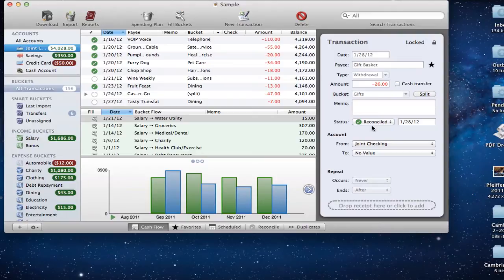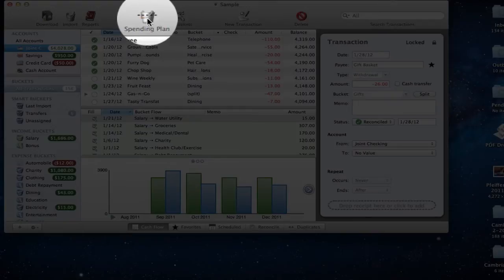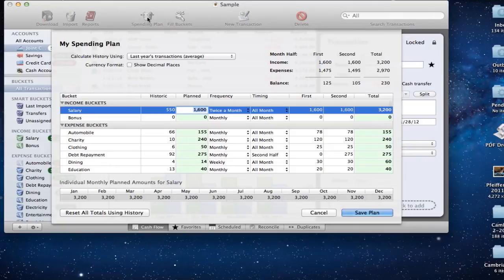Right now we're looking at MoneyWell 1.7, and this is what MoneyWell looked like before. This is a sample spending plan. What you would do with your spending plan is hit this button up here that says 'Spending Plan,' and there would be a nice dropdown that comes down.